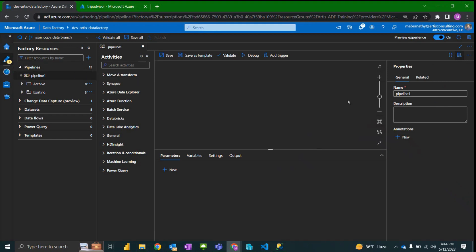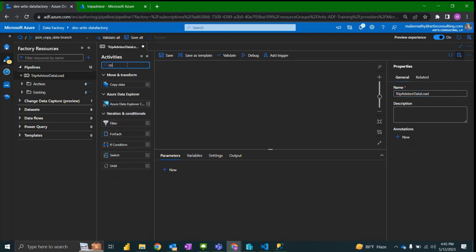We want to name this pipeline a relevant name: TripAdvisor data load. And then as I said earlier we'll be using the copy data activity.